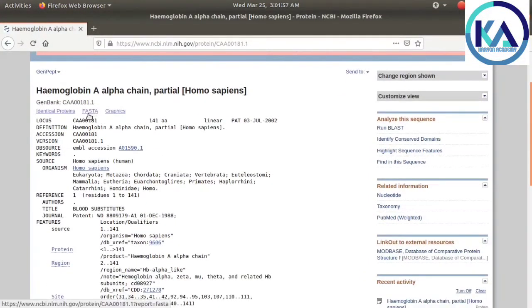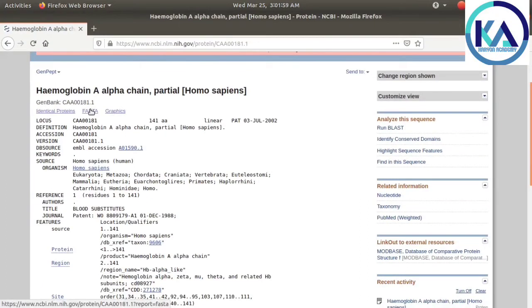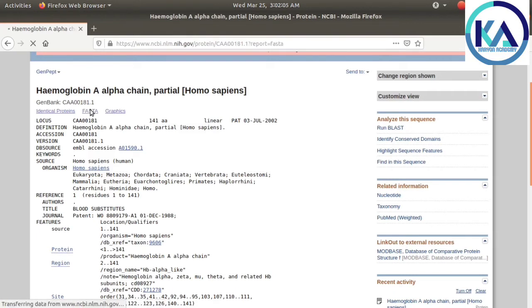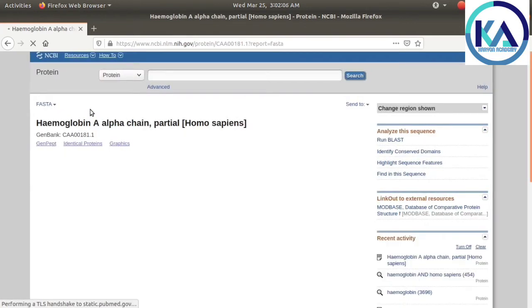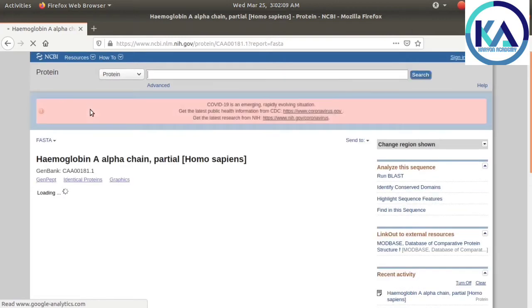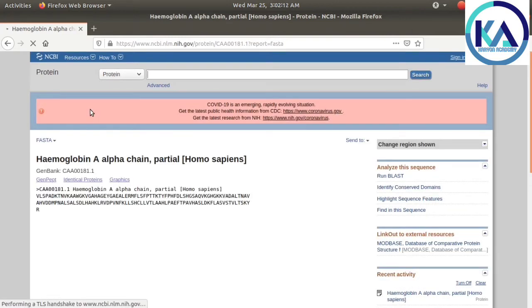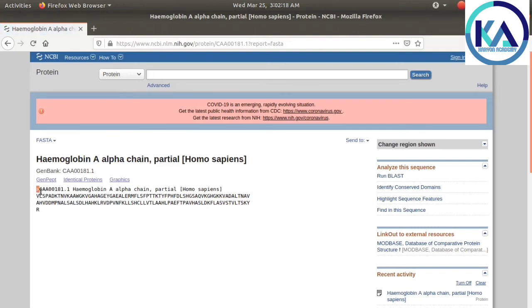We will go to the FASTA format. This is FASTA format because the content starts from this symbol.